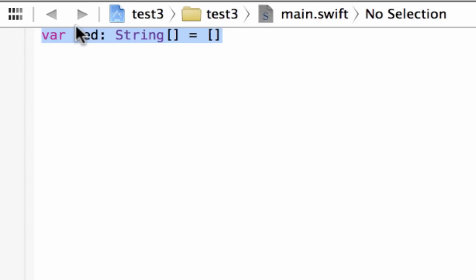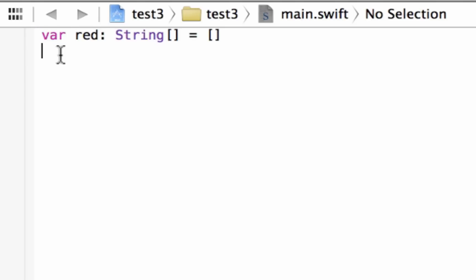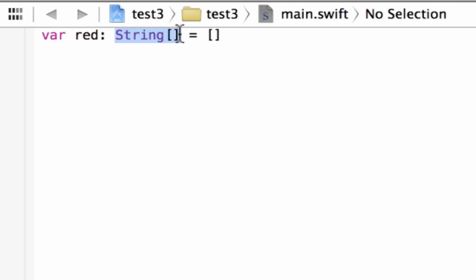We start with 'var' or it could be a constant using 'let', but if you create a constant array it can't be changed — whatever you create is not going to change at all. With 'var' we can change and modify it later on. So we type 'var', hit space, give our array a name — I call mine 'red' — then add a colon, hit space, and declare the data type. In this array I want strings, so I typed in String. Right next to the data type we use open and close brackets, then space, the equal symbol, space, and another open and close bracket.